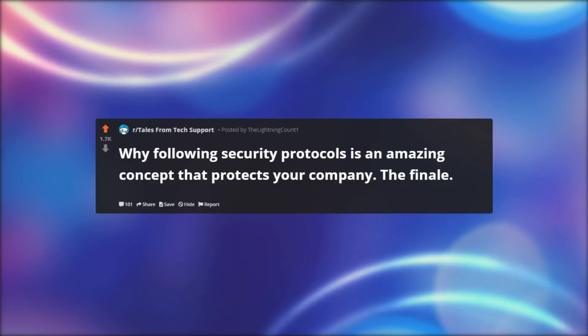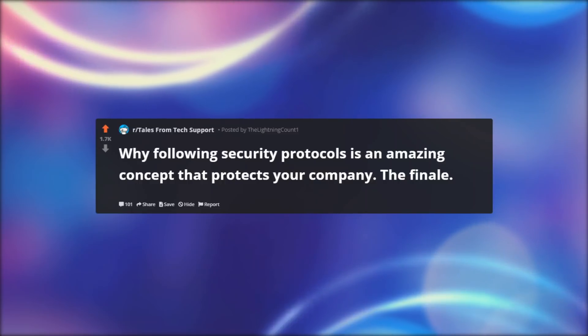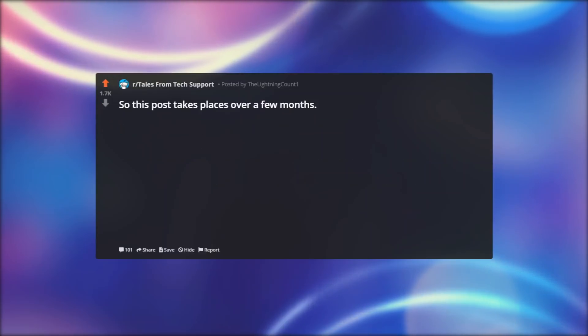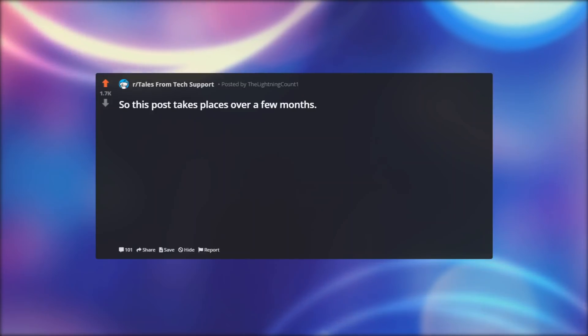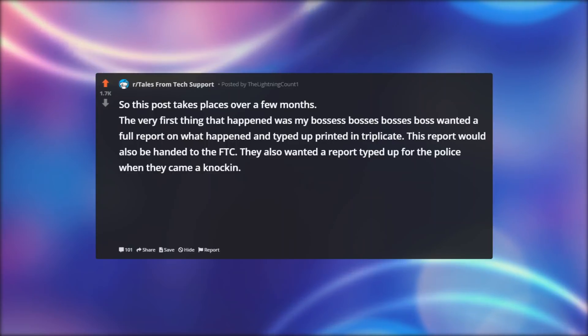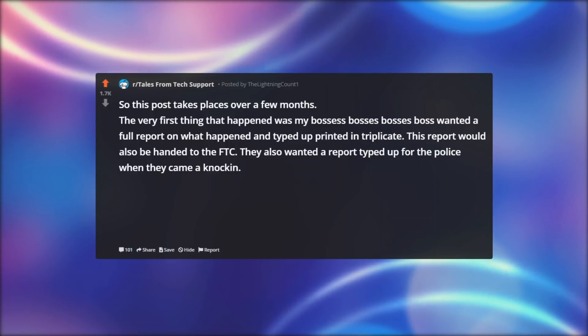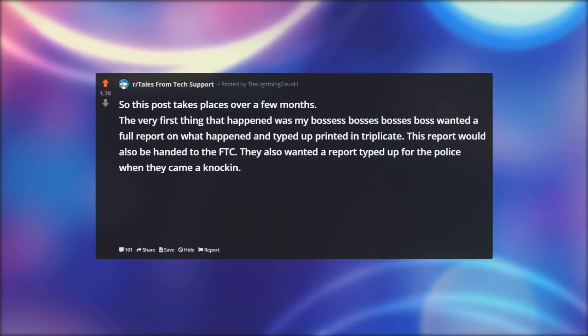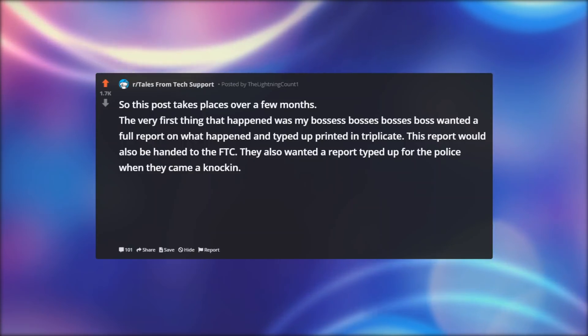Why following security protocols is an amazing concept that protects your company. The finale. So this post takes place over a few months. The very first thing that happened was my boss's boss's boss's boss wanted a full report on what happened, typed up and printed in triplicate. This report would also be handed to the FTC.